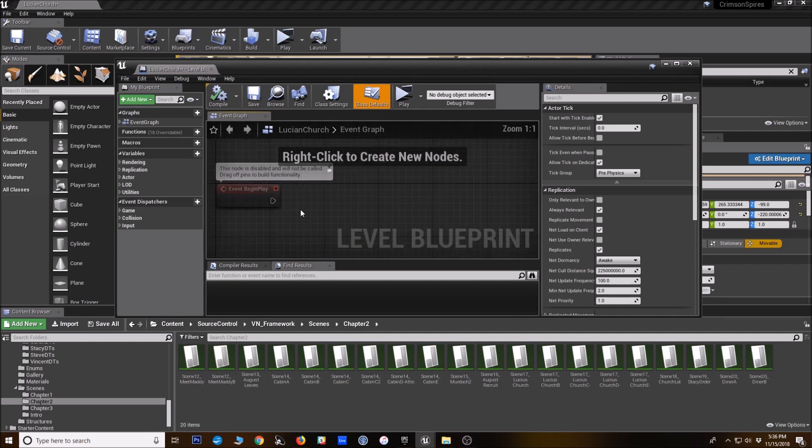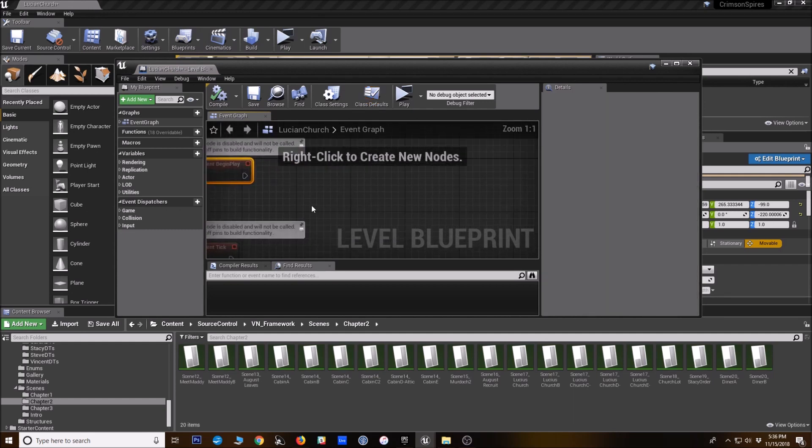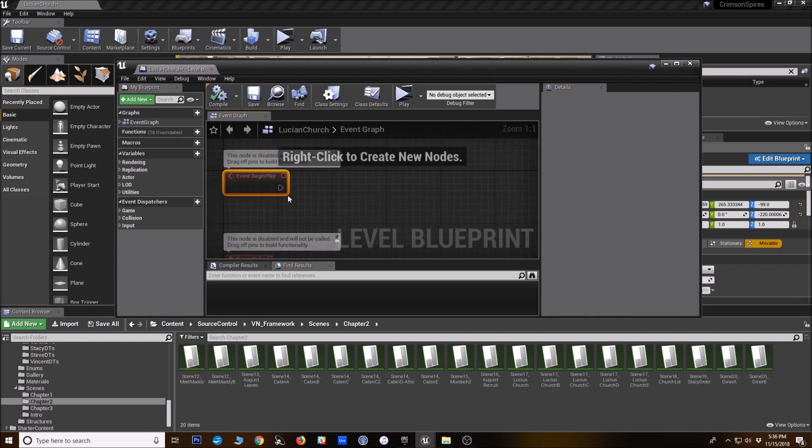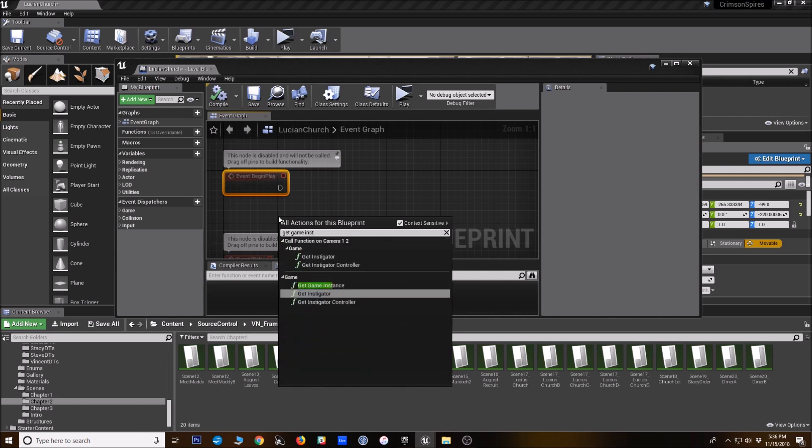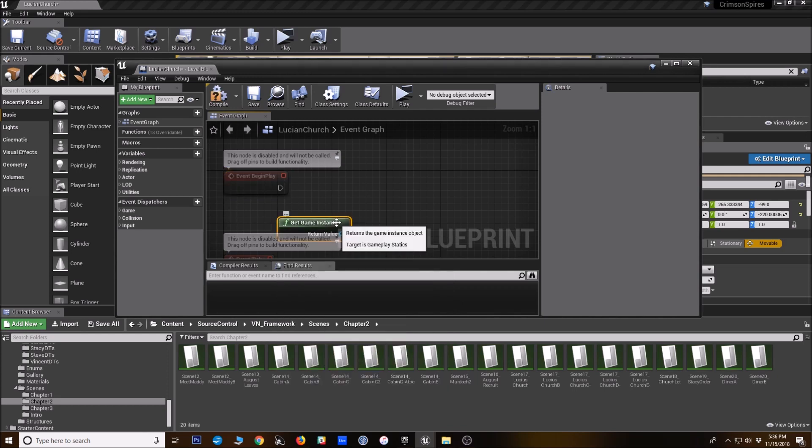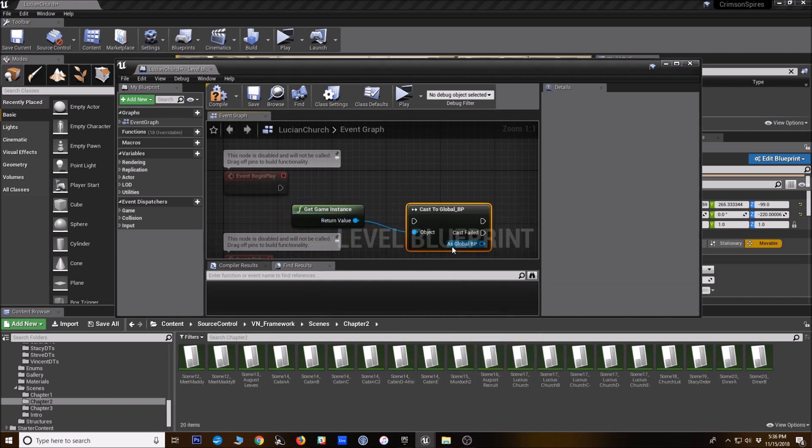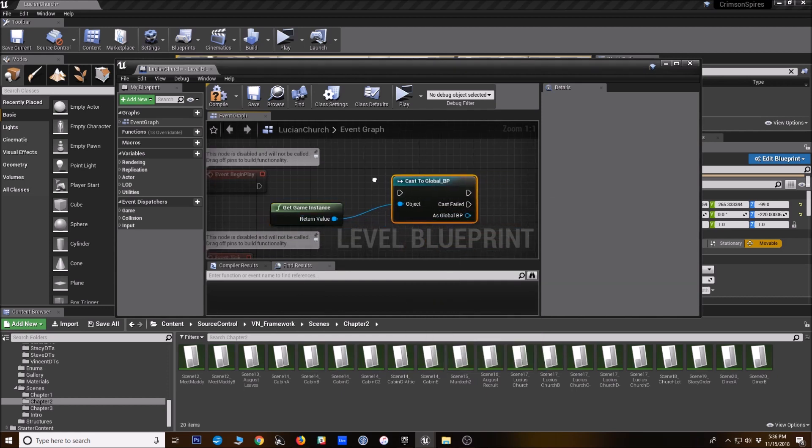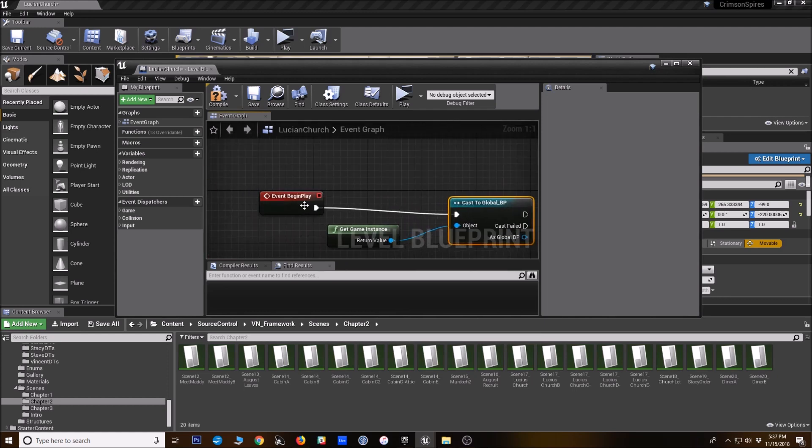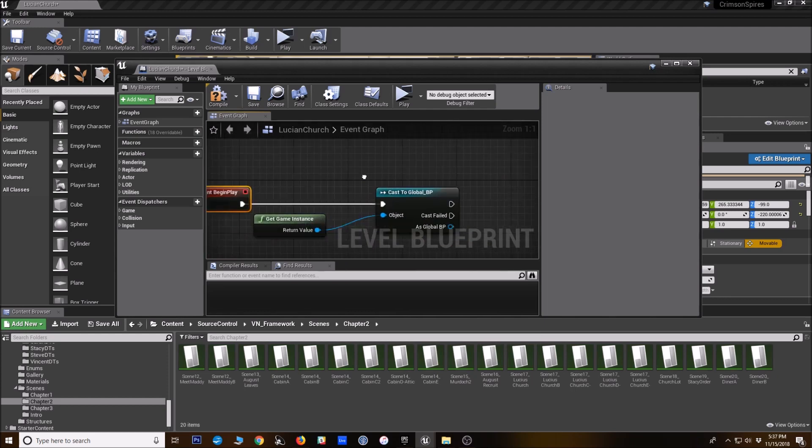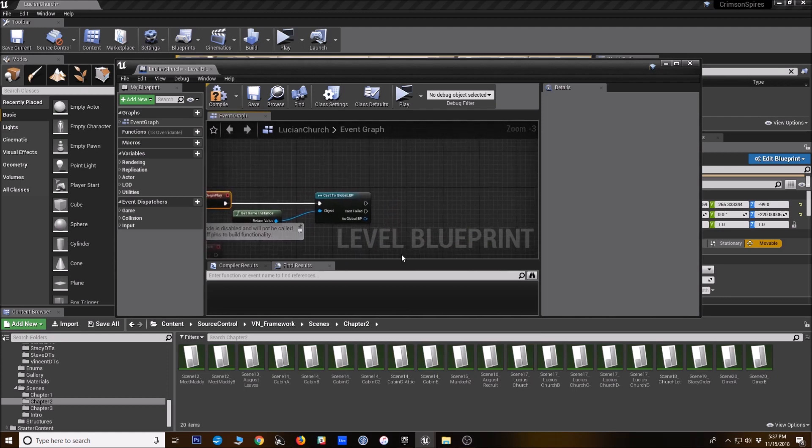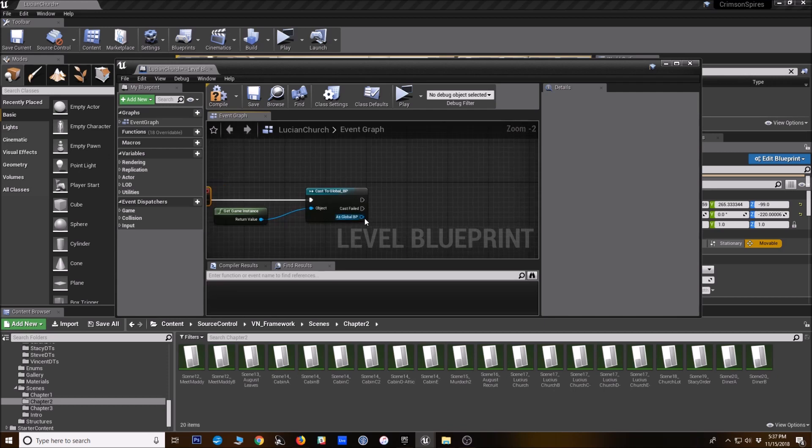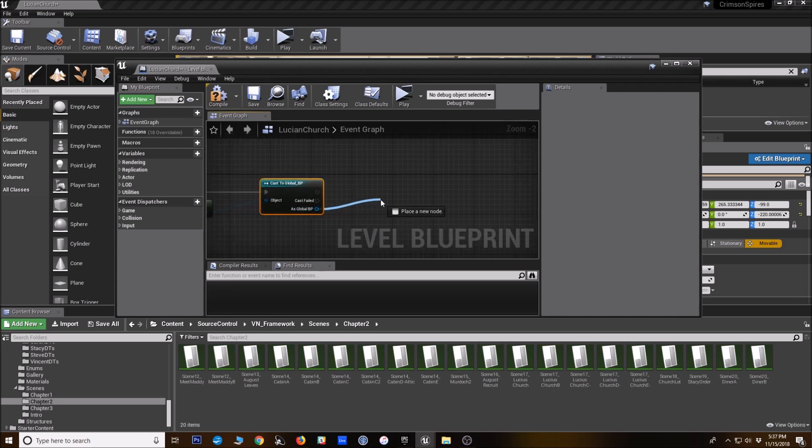So you could do something like we'll just use the event begin play here. What you'll want to do is reference the global BP. So we're going to say get game instance, and then we're going to cast to the global BP. And the global BP in this framework is just the game instance we use that has a lot of code and variables all set up in it to work with the framework.